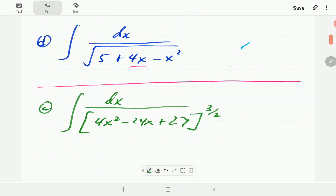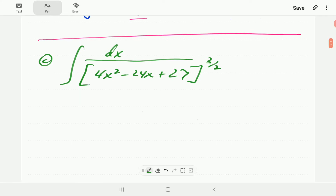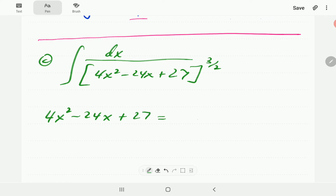All raised to the power three-halves. The first thing we need to do is complete the square. Before we complete the square, the coefficient of x² must be one. In this case the coefficient is four. Since this is an expression and not an equation, we can't divide by four, but we can factor four out between the first two terms.